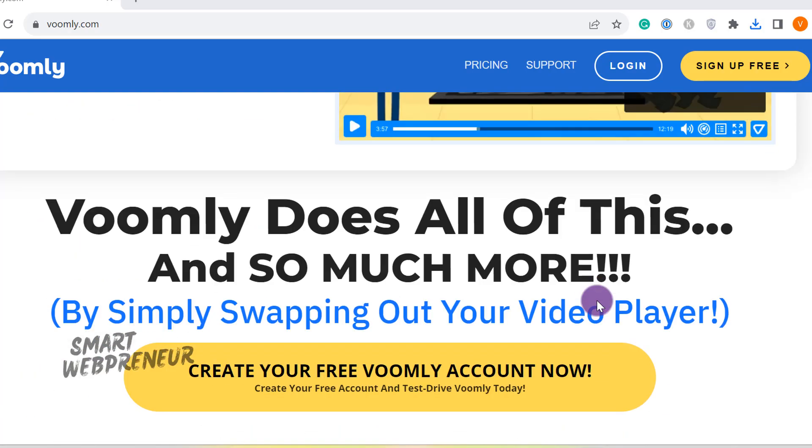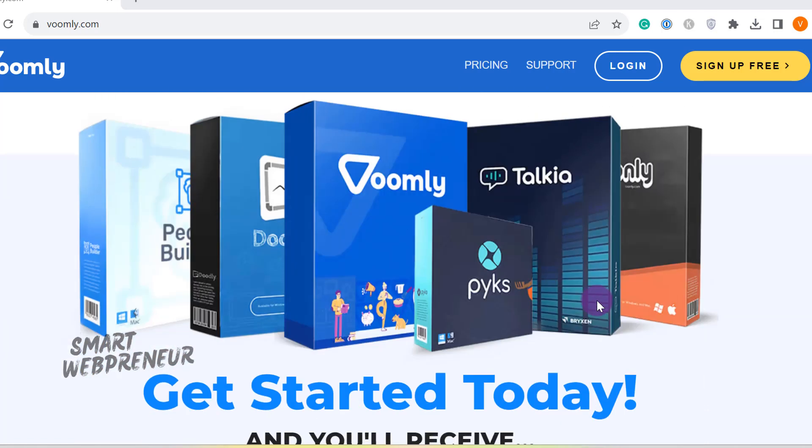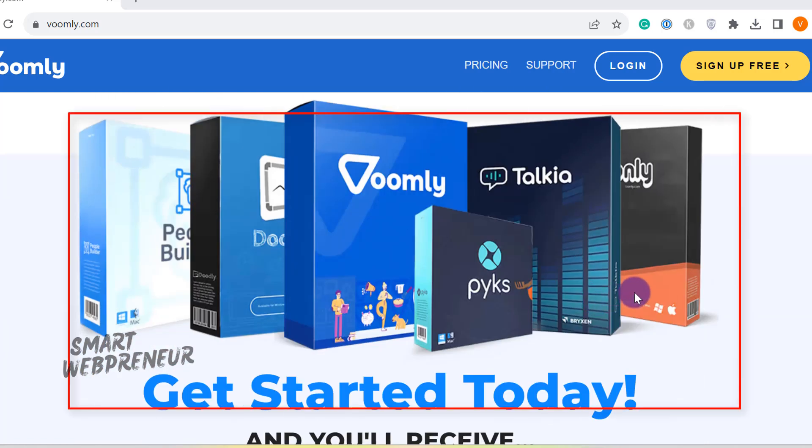Now, with Voomly, you also get access to incredible software like Doodly for whiteboard animations, Toonly for cartoon explainer videos, Peaks for e-cover design, Takia for realistic sounding text-to-speech and people builder software, all for free as part of the Voomly cloud package.